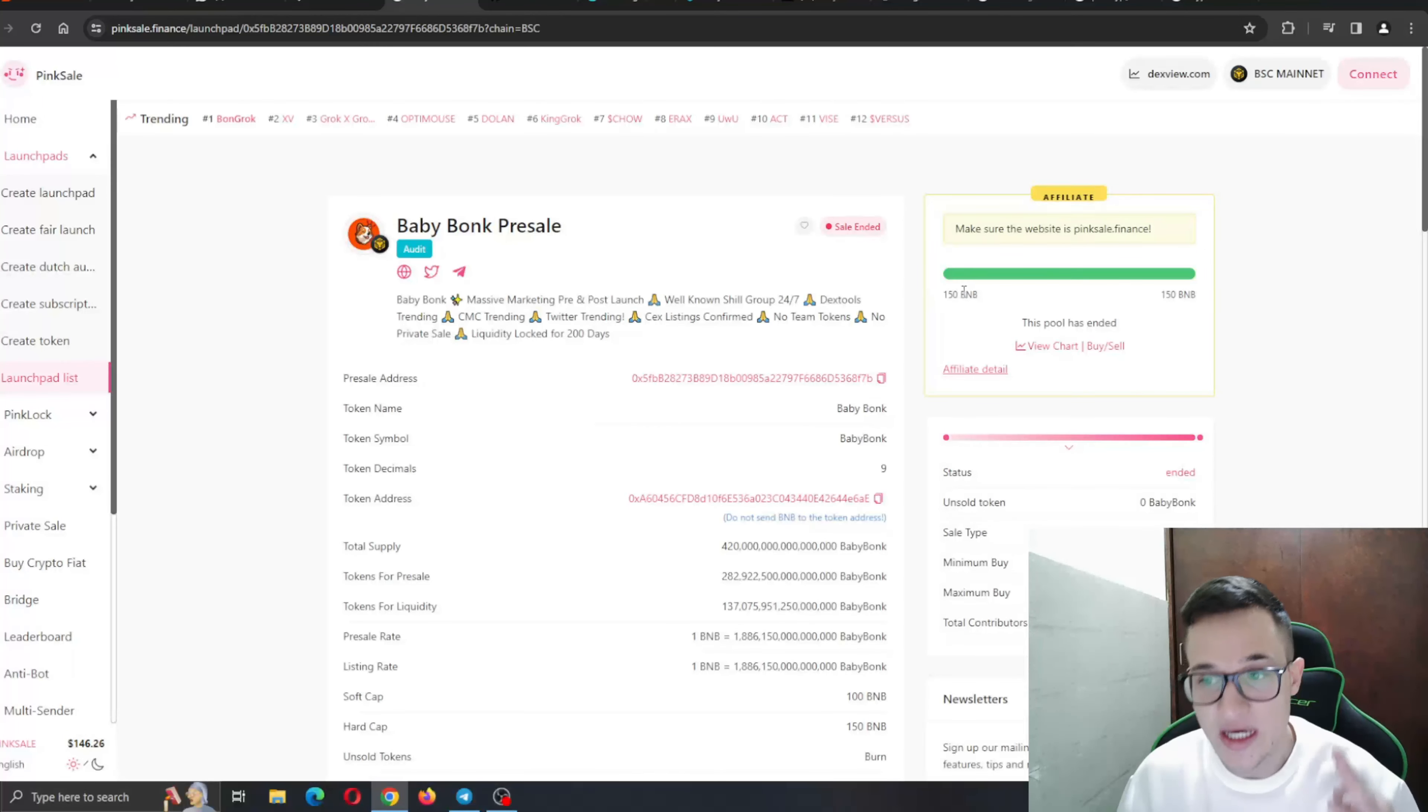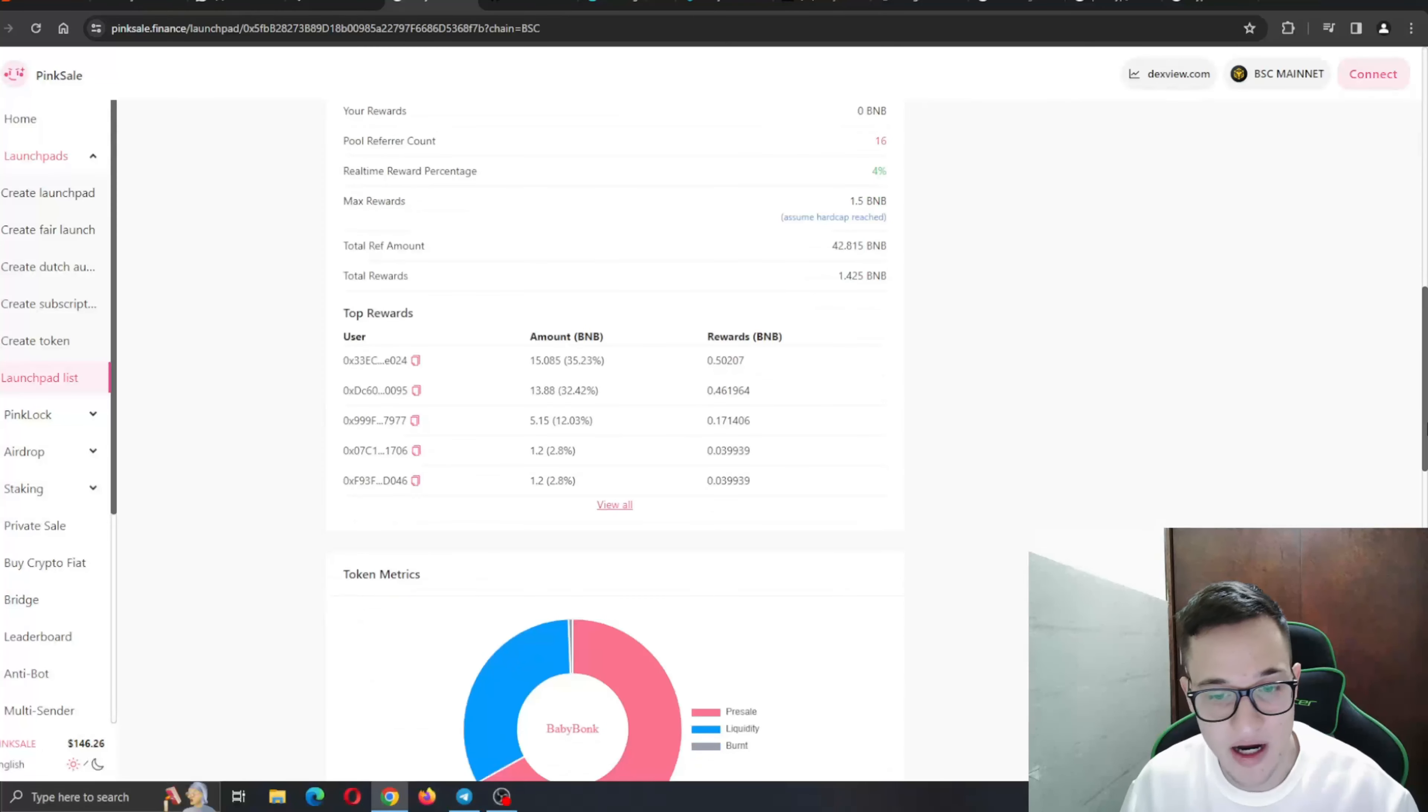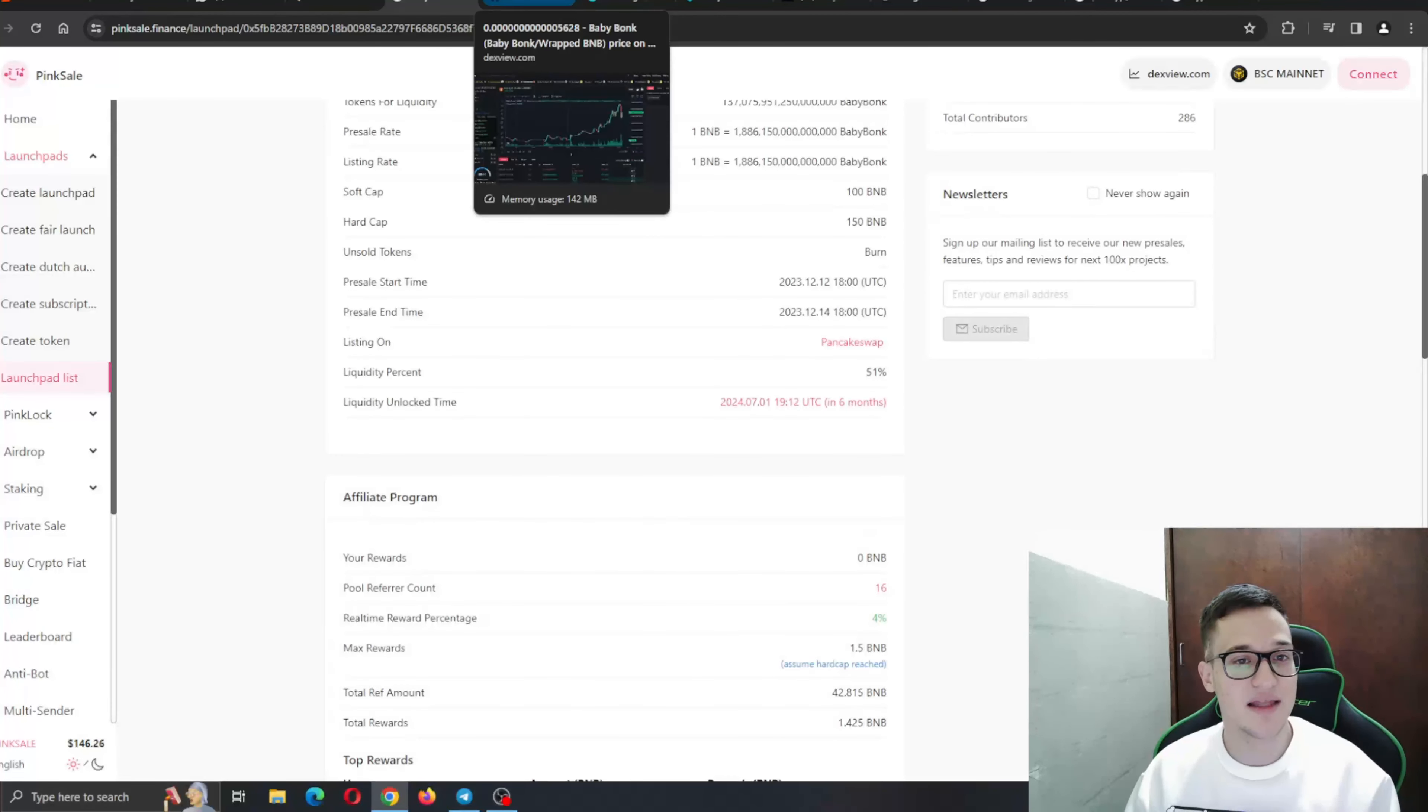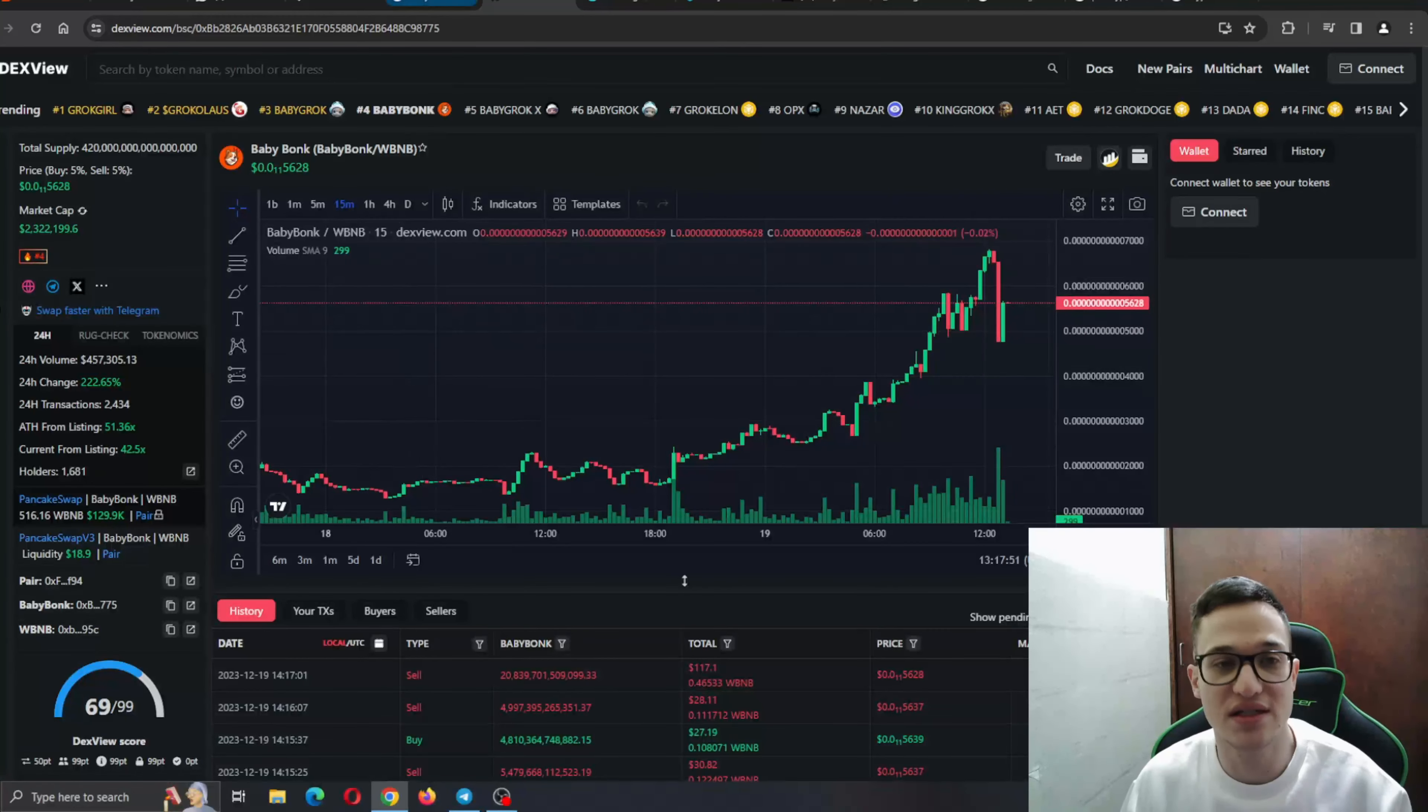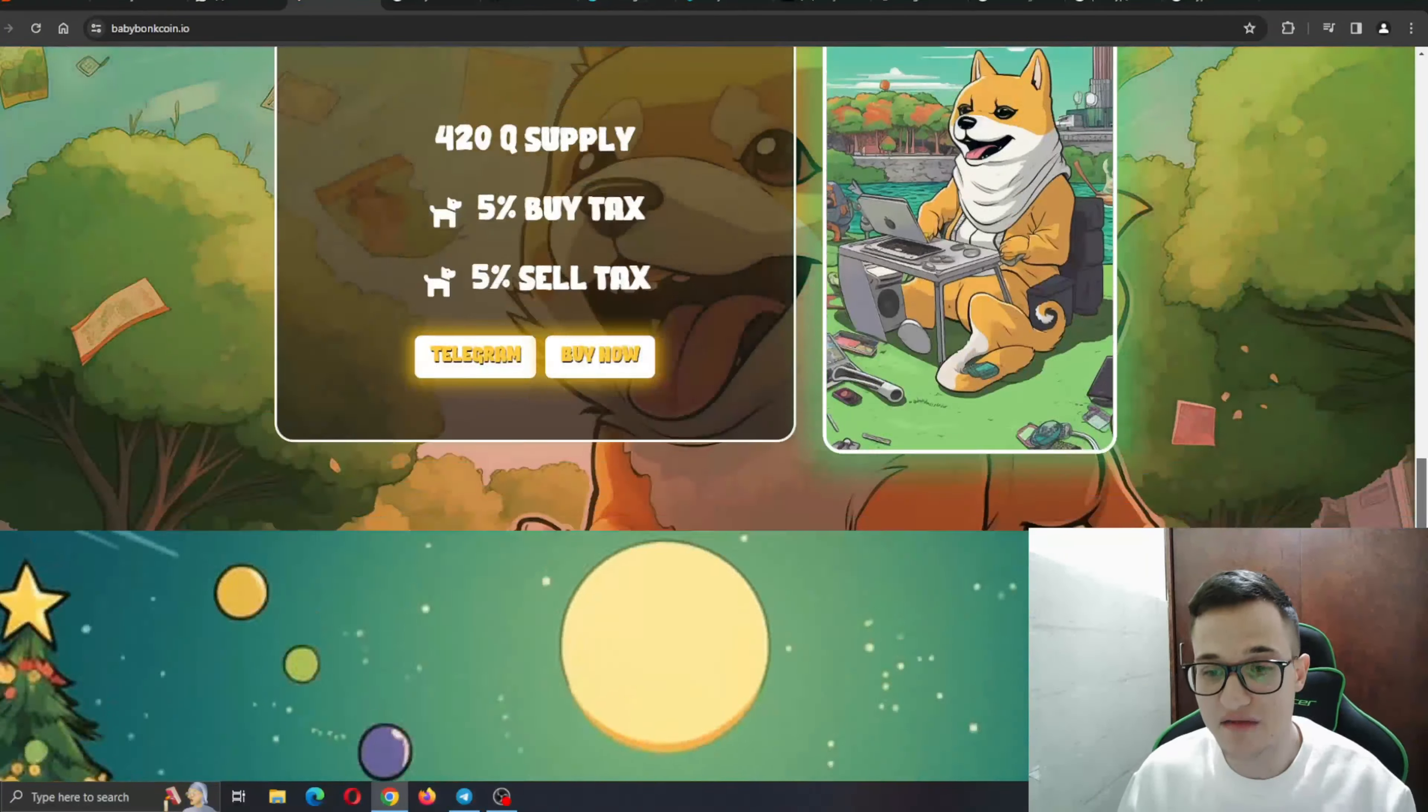As you can see, BabyBong pre-sale they have reached their goal of 150 BNB. You can see all the information right here about the token. The tokens are being burned. You can see the soft cap, hard cap and so on. Token metrics are right here and anything that you might want to take a look at is right here on the Ping Sale Finance page. And not only that, they also have their DEX website right here. You can also take a look at the chart and see what's happening with the token that we just did. If you want, go ahead and check it out for yourself. But basically that is the info that we can find on the website itself.